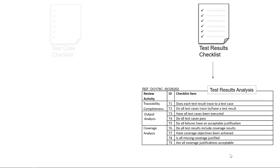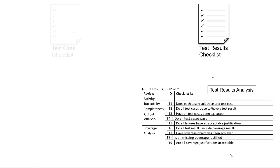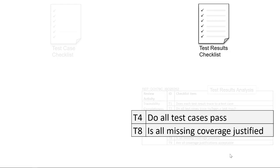A test result checklist determines if we are meeting quality goals. It checks, for example, that all tests pass and missing coverage is justified.